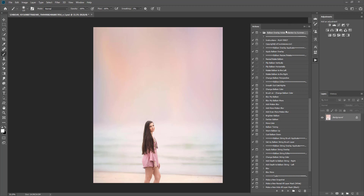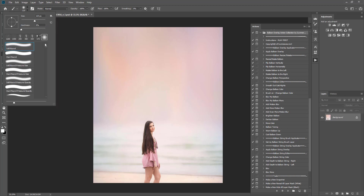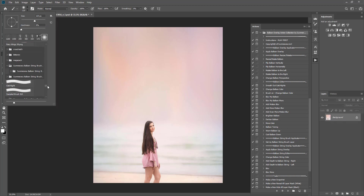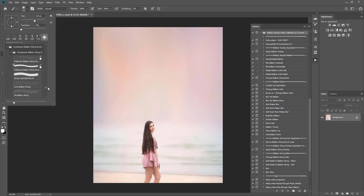The first thing you're going to want to do is make sure everything is in place and ready to go. You're going to want to install your balloon overlay action collection and also have your balloon brushes ready to go.